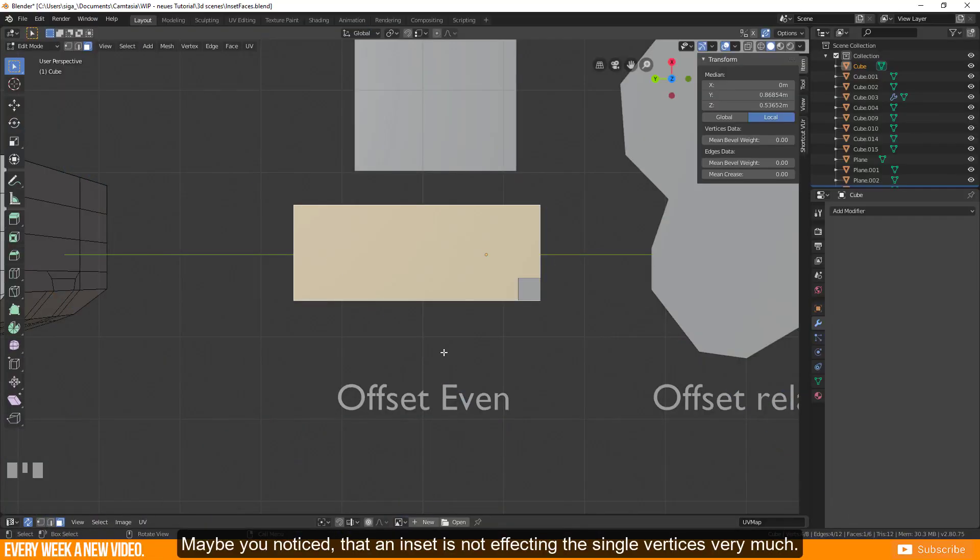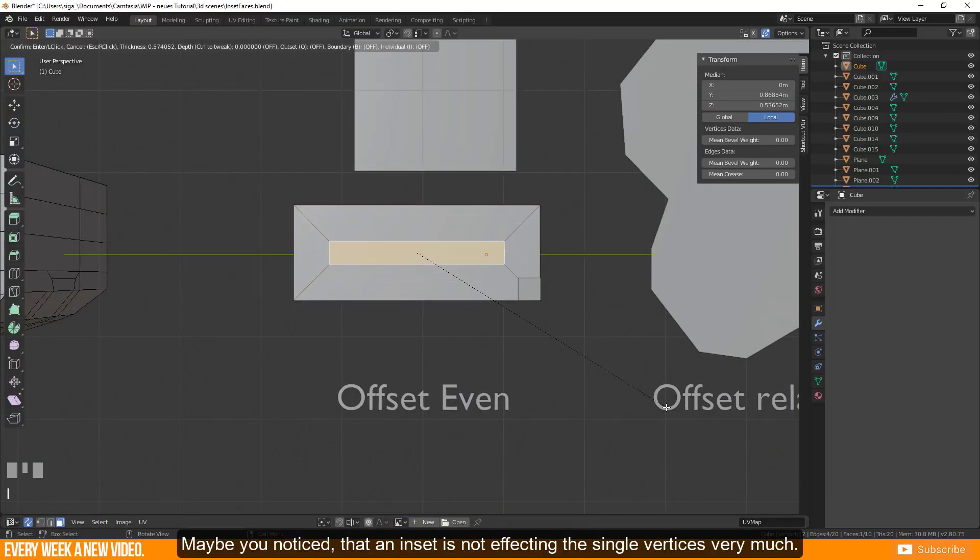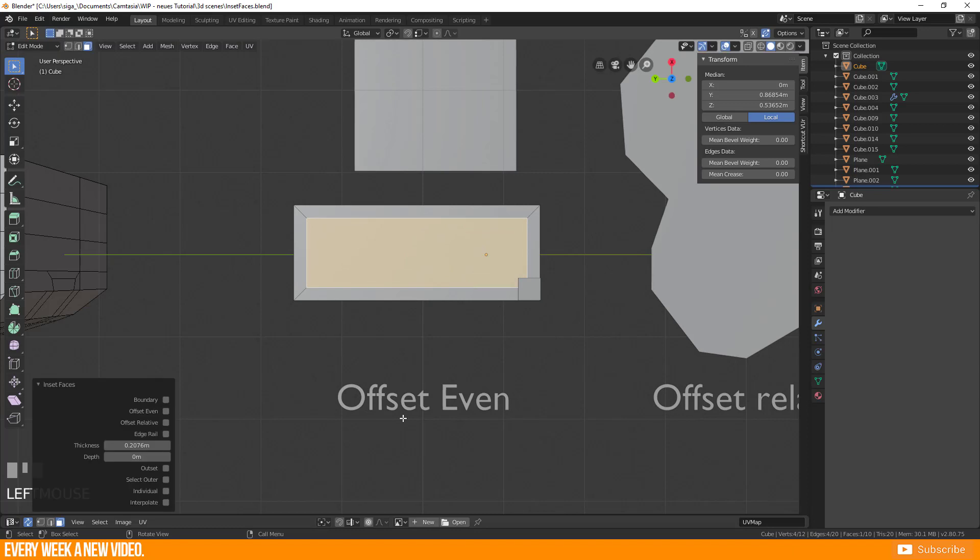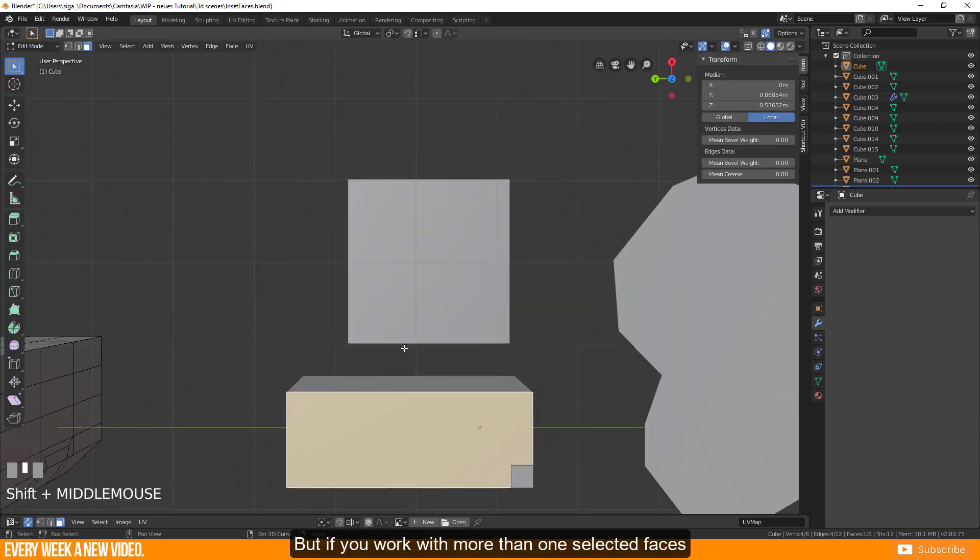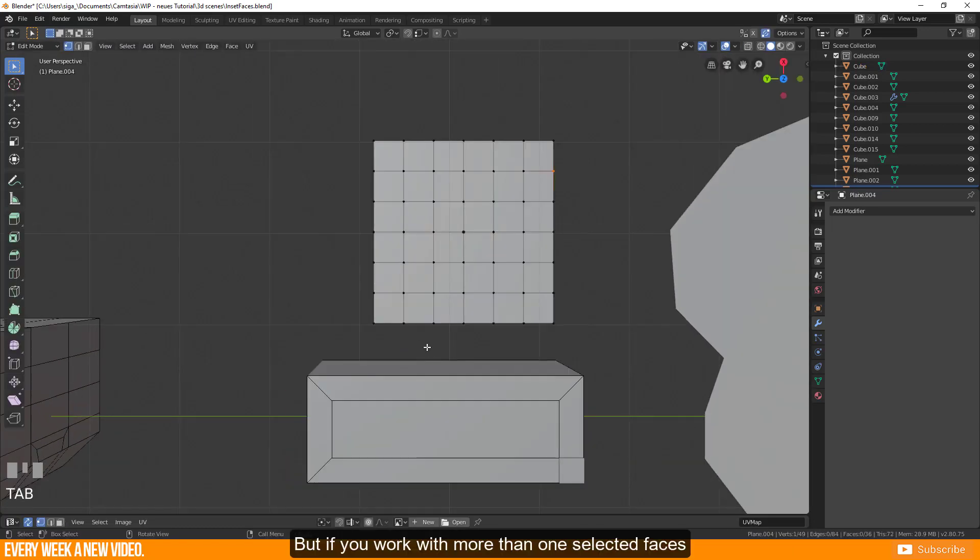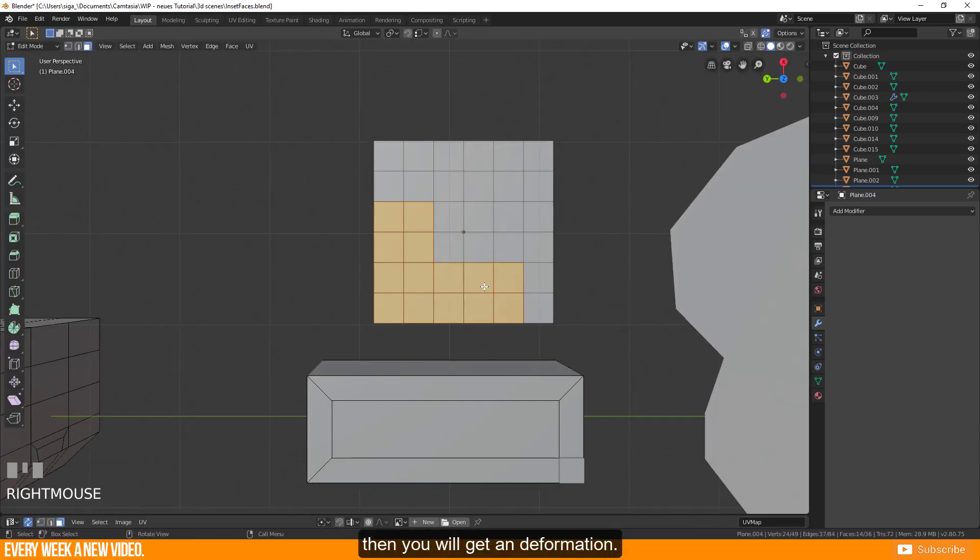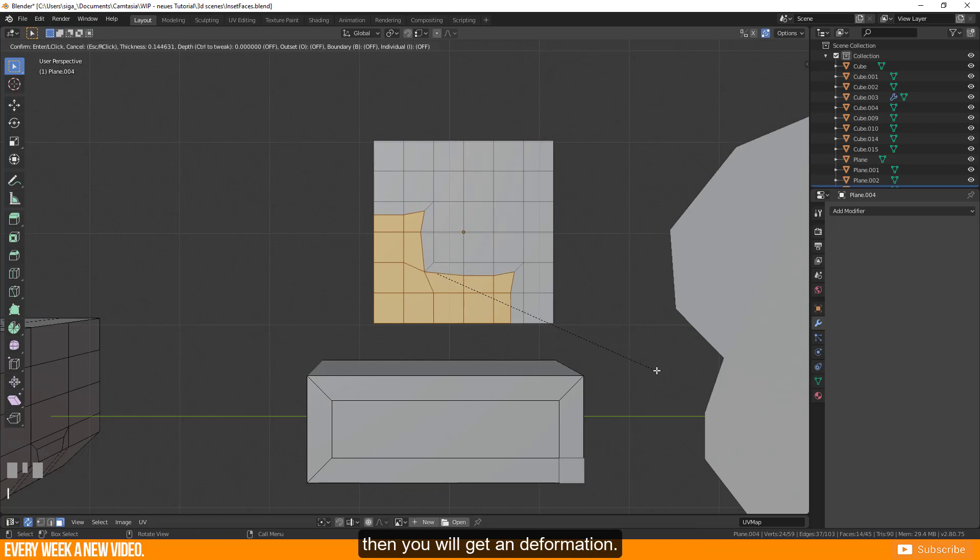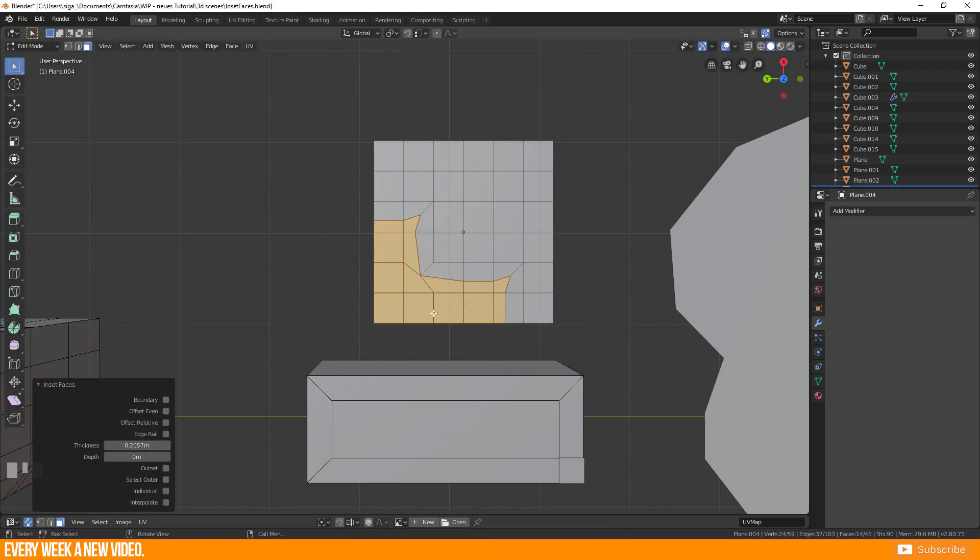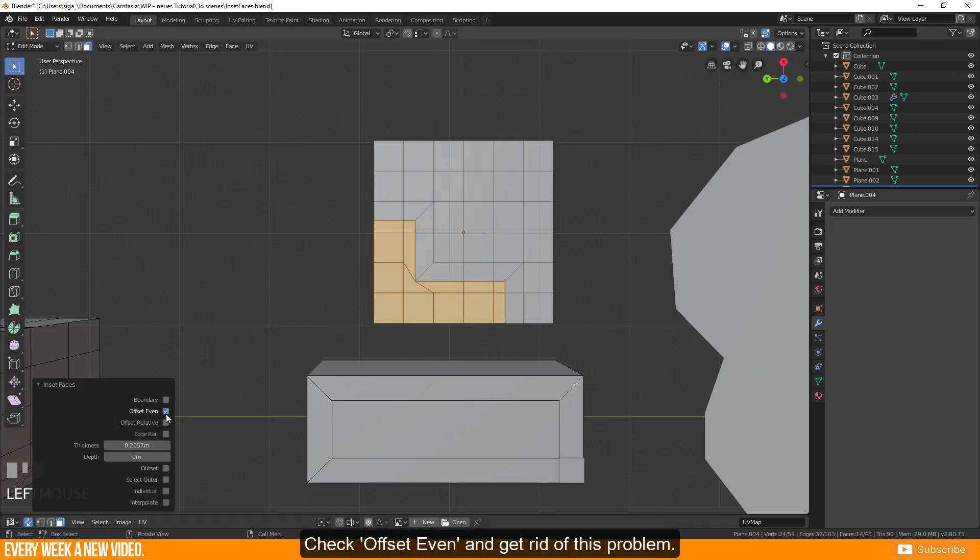Maybe you noticed that an inset is not affecting the single vertices very much. But if you work with more than one selected face then you will get a deformation. Check offset even and get rid of this problem.